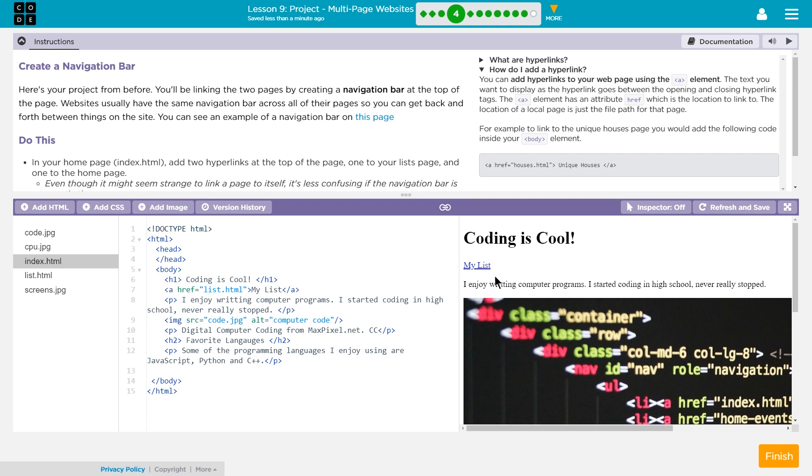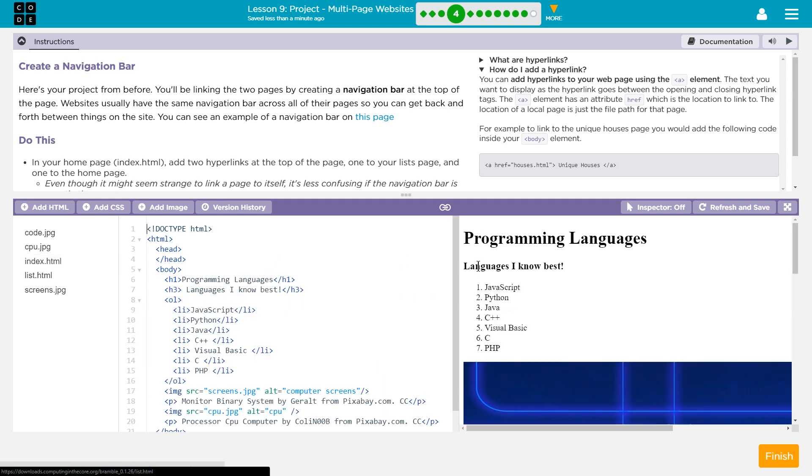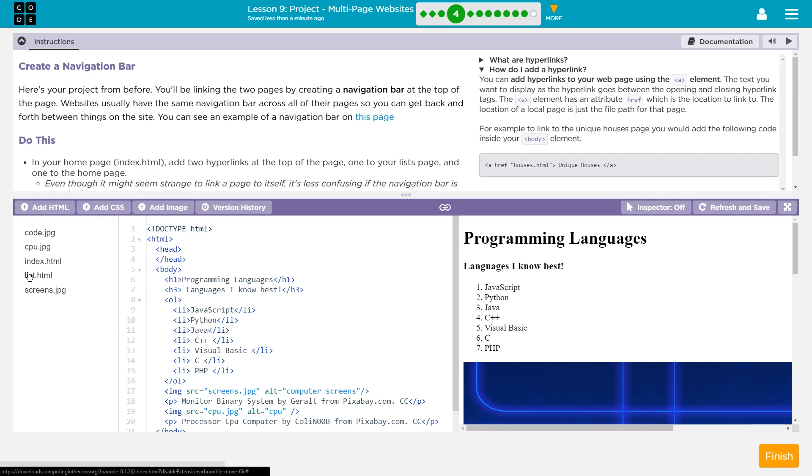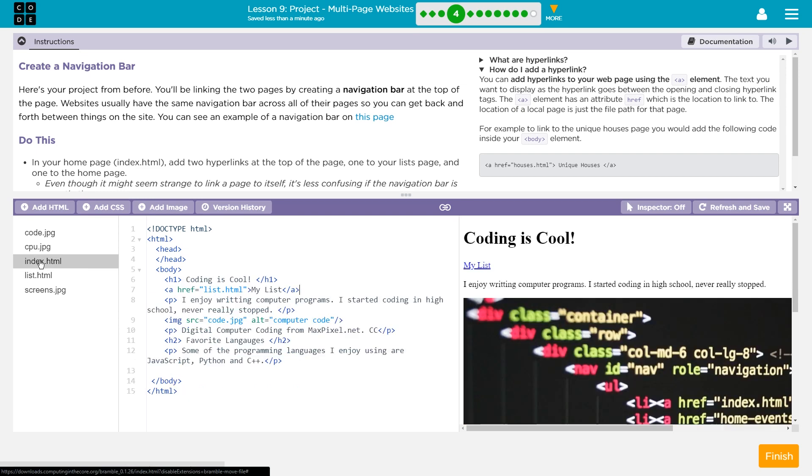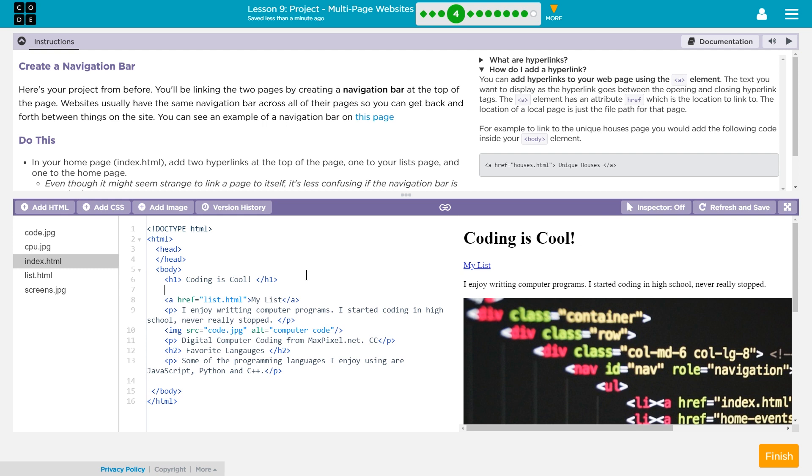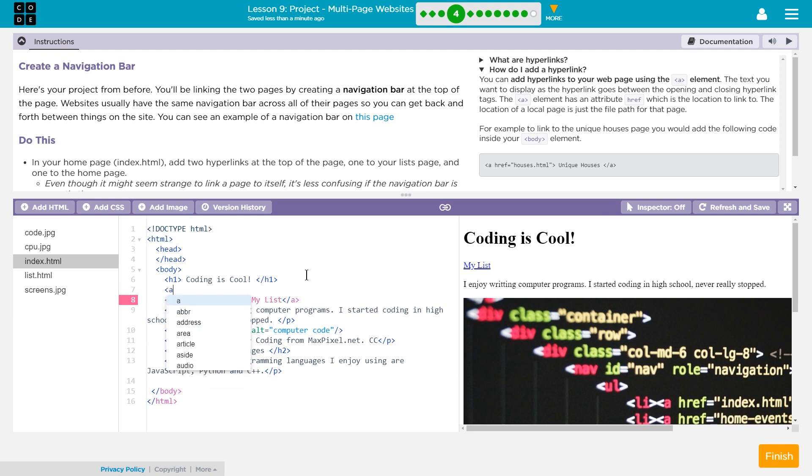There we are. All right. So that's the list page. Let's check it out. And it's working. Awesome. Let's go back to the index page. And now we need to add one to the index. Ooh. I should have done this one first. I want it to come in front of the list page.